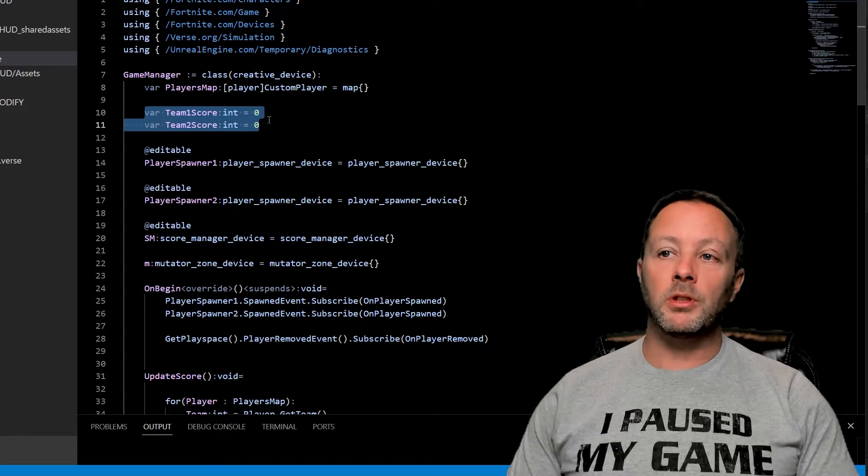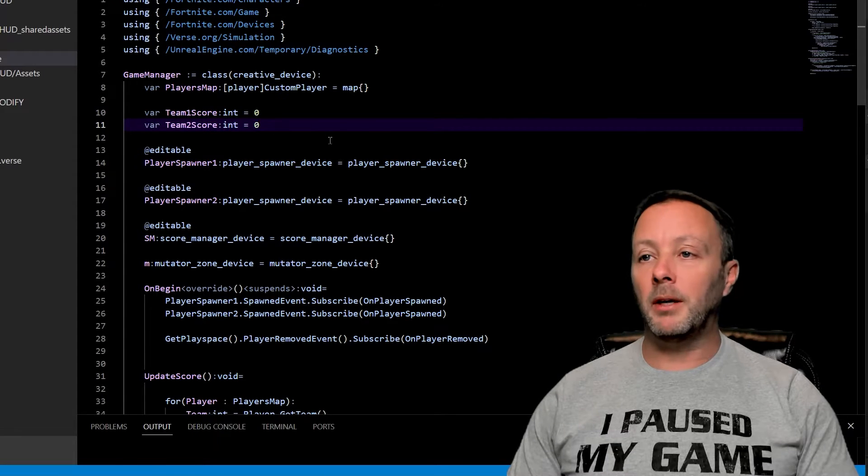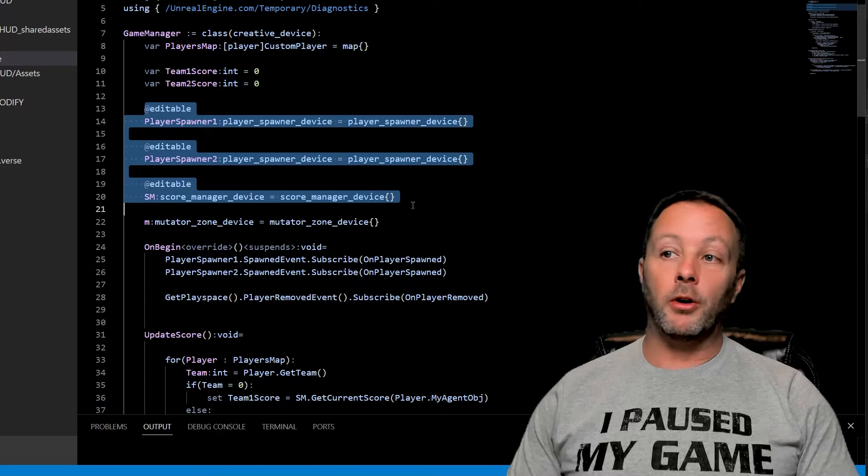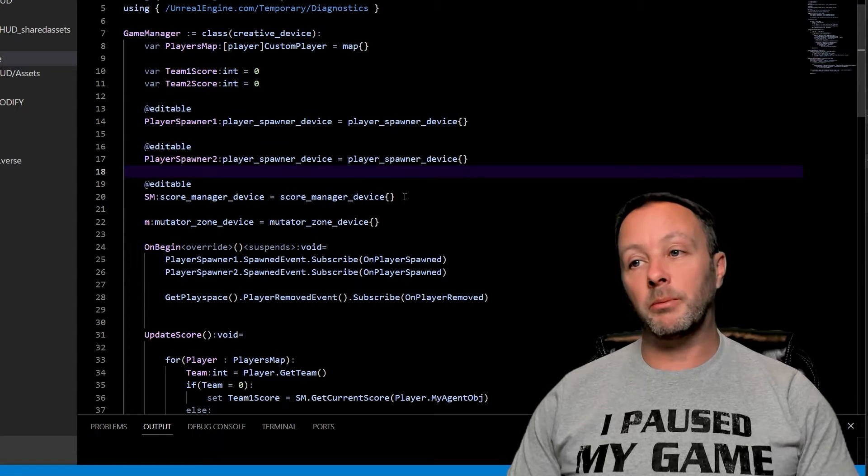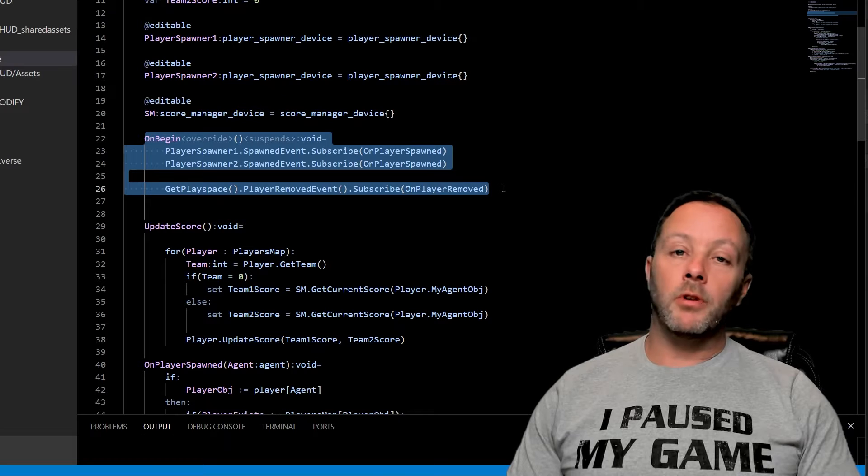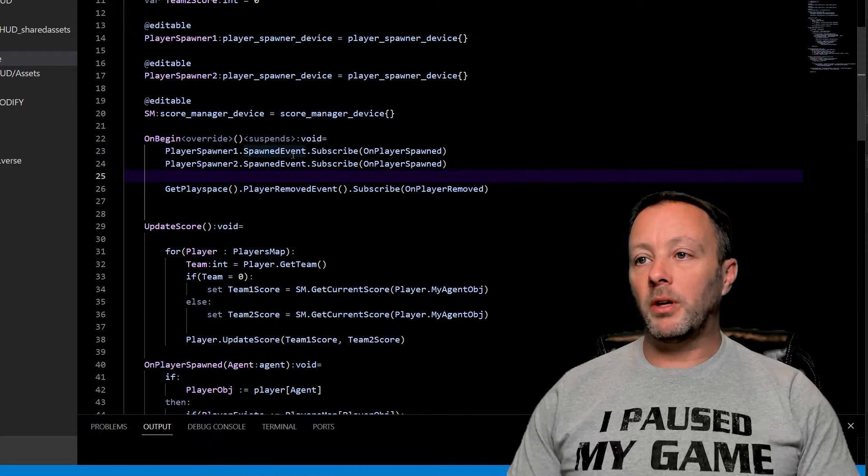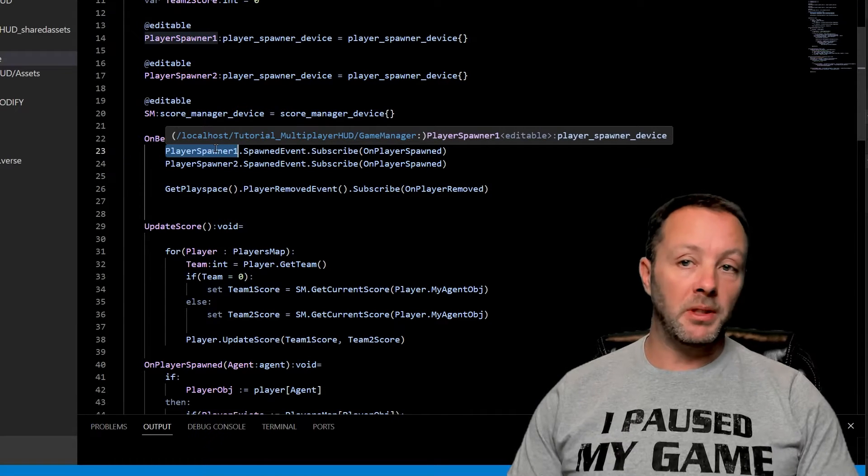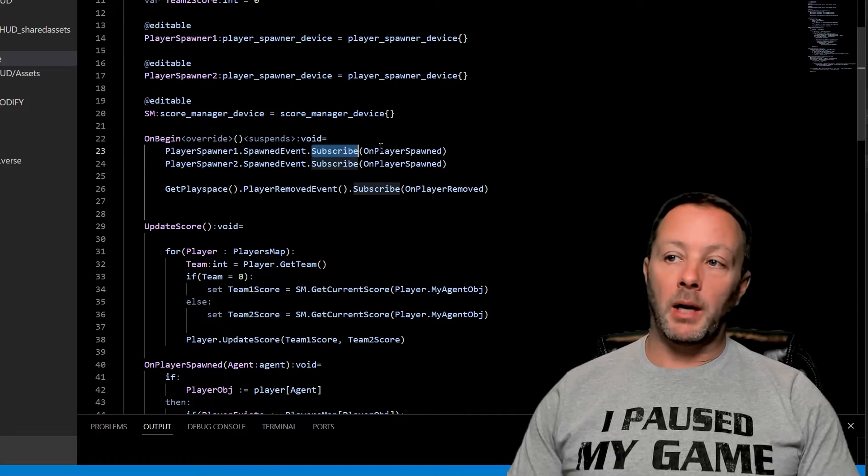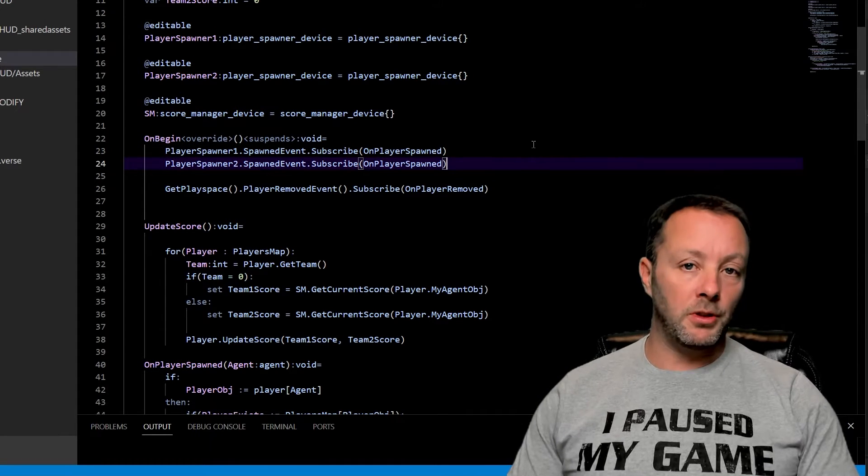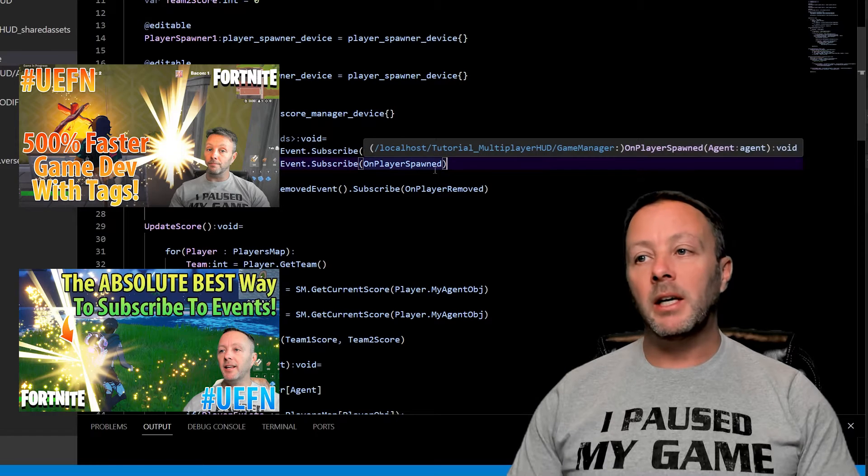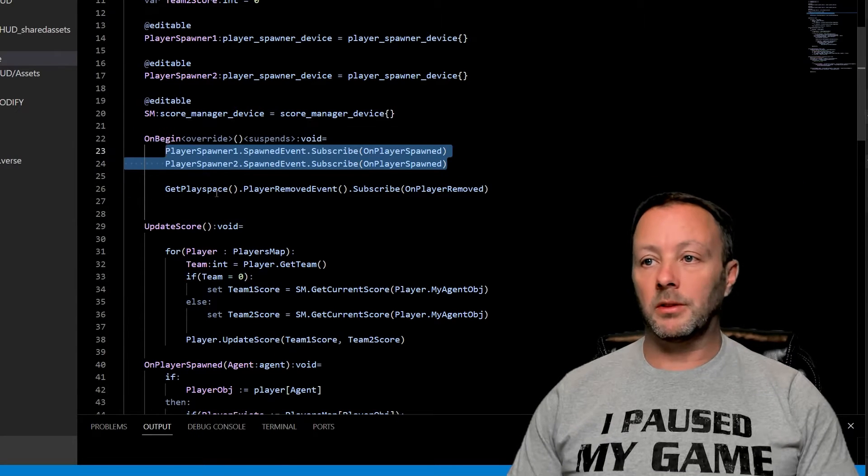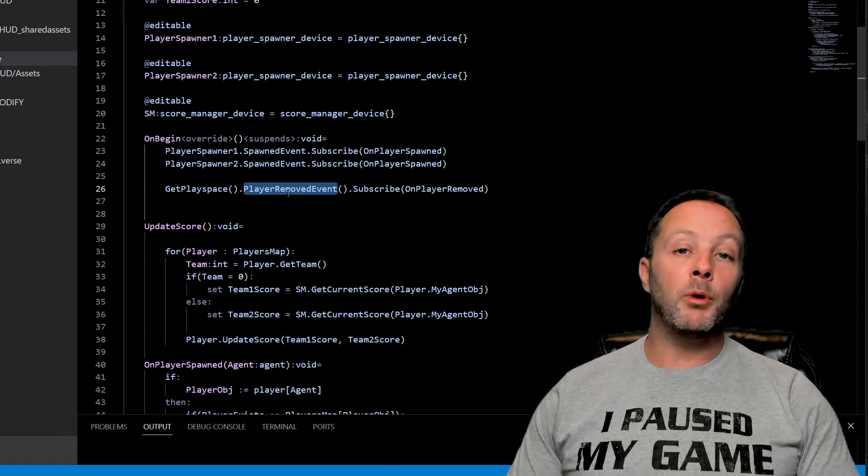We've got our team scores set up here. We're going to keep track of them from the score manager. We've got our editables as we already talked about, our two spawners and then our score manager. On begin runs when the game starts. So we want to say to our spawners, let us know when somebody comes in. We'll do the spawn event subscribe and we're going to call on player spawn. You could put a tag on them, there's only two of them, so I'm just going to do it manually like this.